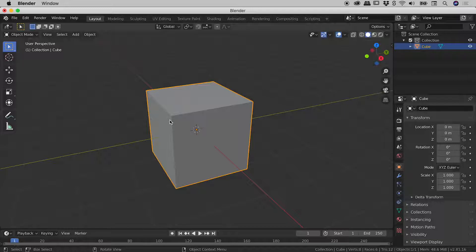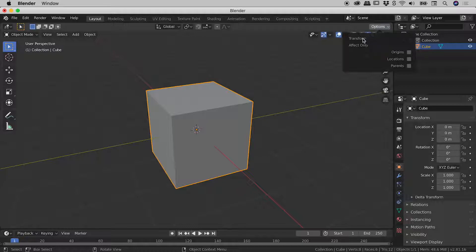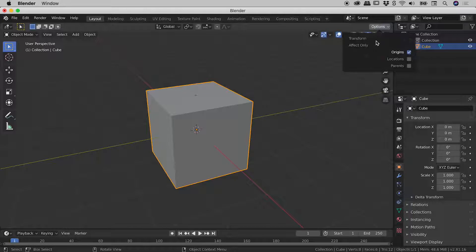So the way we can do that is by coming up to this new options option, just up here in the upper right corner. And you can see here where it says transform effect only origins. We're going to turn that on.